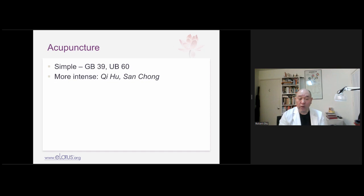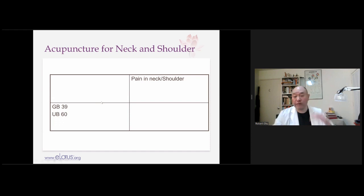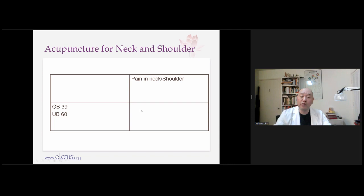If the condition is more intense, I use the Master Dong points: Qi Hu and San Chong — the San Chong Dao Ma set. For pain, we typically needle the opposite side. For left-side neck and shoulder pain, I'll needle UB 60 and GB 39 on the right. If more severe, I'd add Qi Hu and San Chong. You could also stay on the same side. GB 39 and UB 60 can be used ipsilaterally as well — you have options.